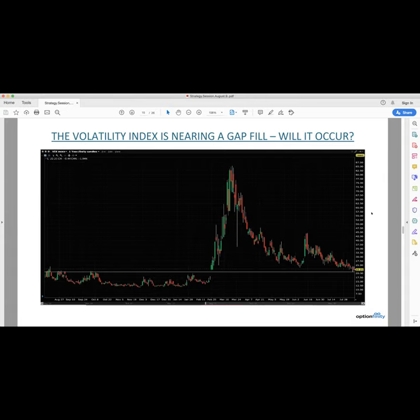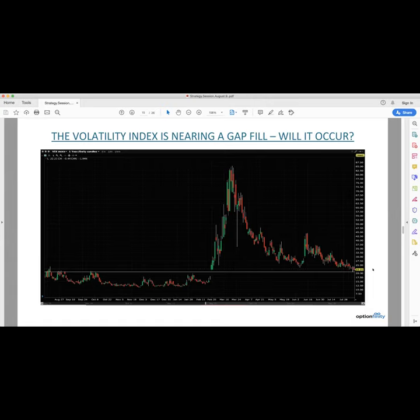The VIX is nearing a pretty important gap fill from back when we had that massive gap up in February on that huge decline in the market. We're not too far from there — we hit 20.6 on Friday and the gap will be at around 16. So if we do keep melting up in the market on low volume, which is usually what happens, you're going to see the VIX go down lower and lower, and that will provide for a great opportunity to get some insurance on your portfolio, because puts will be cheap.